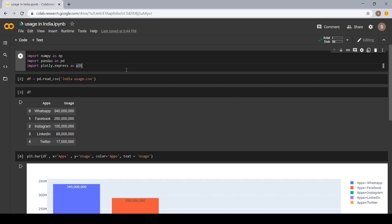In our first cell, I have mentioned import NumPy as NP. This means we are importing the NumPy library with a short form named as NP. Secondly, import Pandas as PD. It means we are importing Pandas library with a short form of PD.